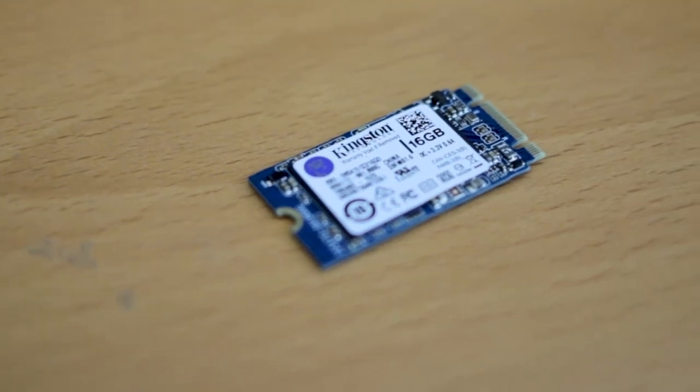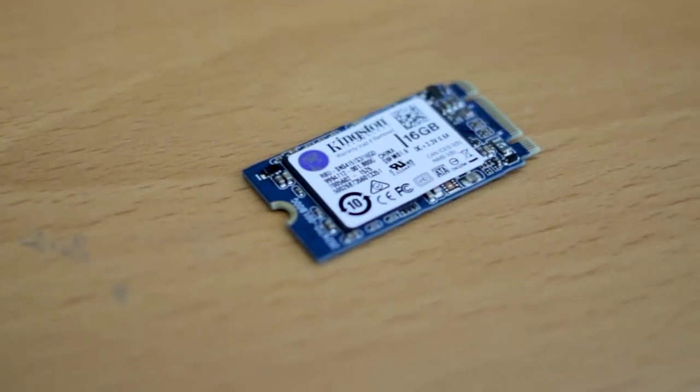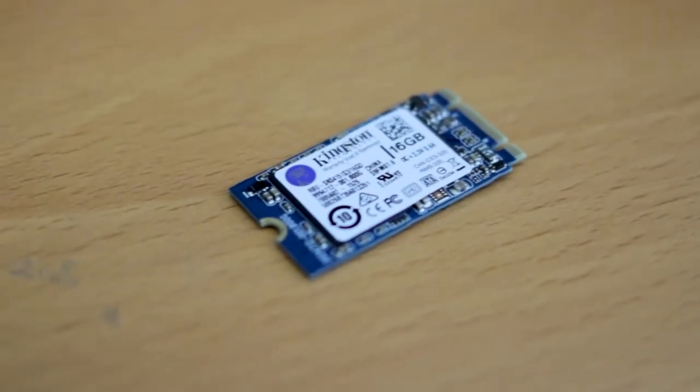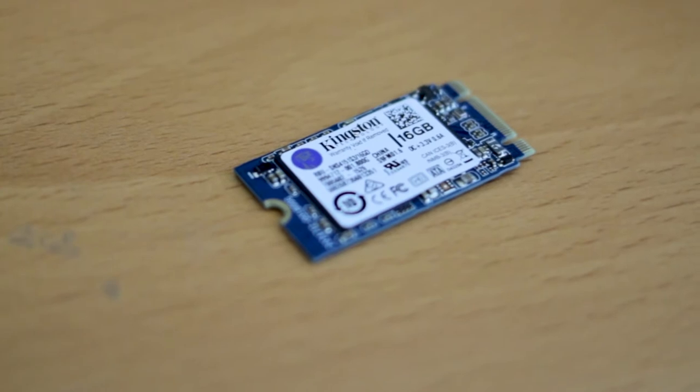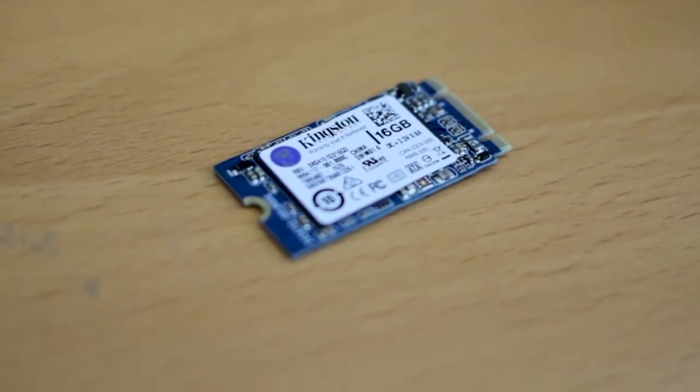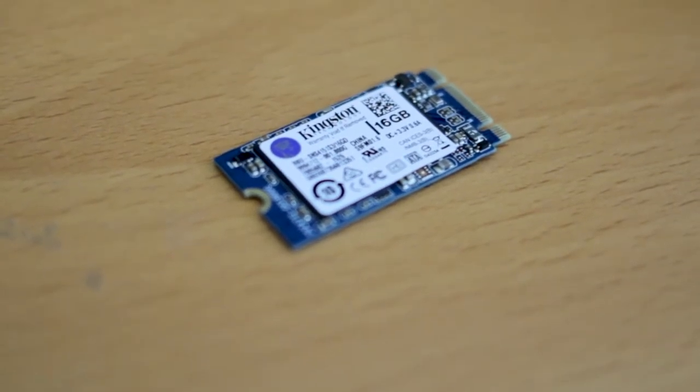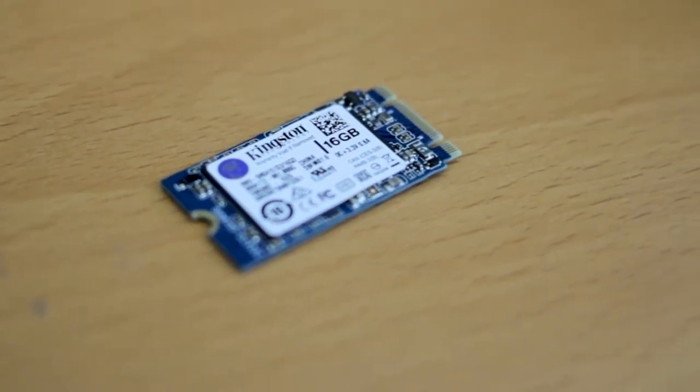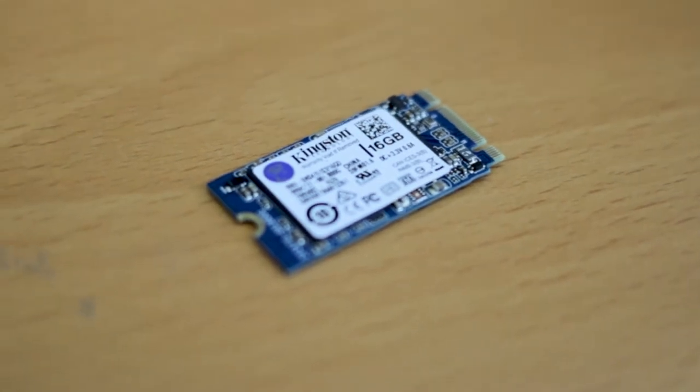This is a 16GB SSD I got off eBay for under $11 shipped. I've been looking into these, I can't find any actual specific data, any benchmarks, anything. So I guess that's what I'll do now.